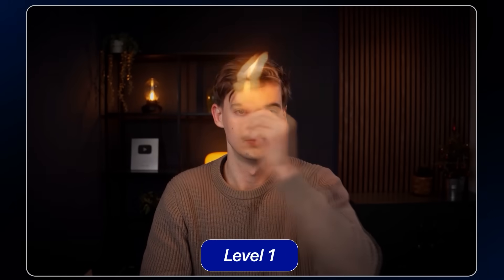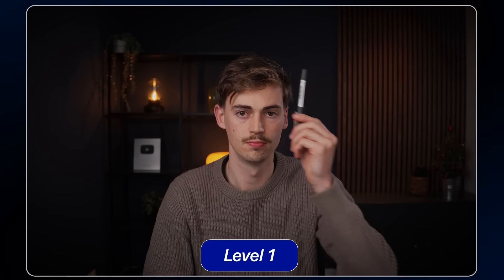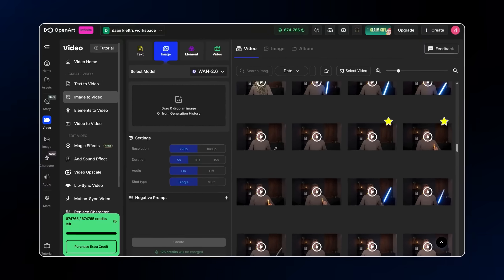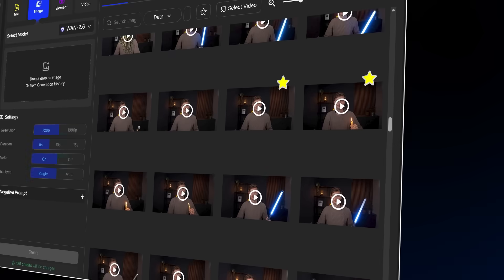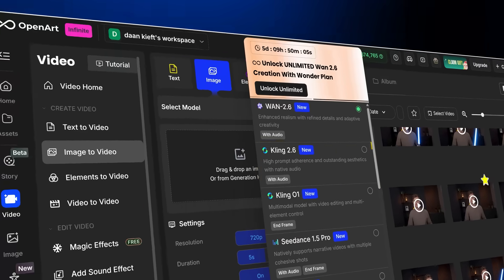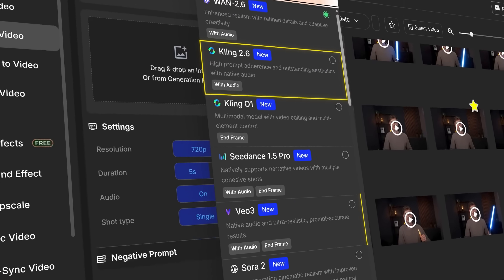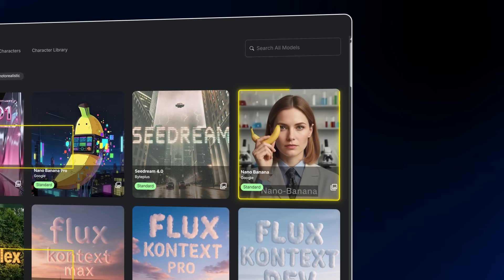For level 1, we have easy effects that you can do with 5 or 10 minutes of your time. For this entire video, I'm using OpenArt because I can do everything inside of it — from using models like Kling 1, to Google VO 3.1, to Nano Banana Pro. Any model, they have it all in their one subscription.